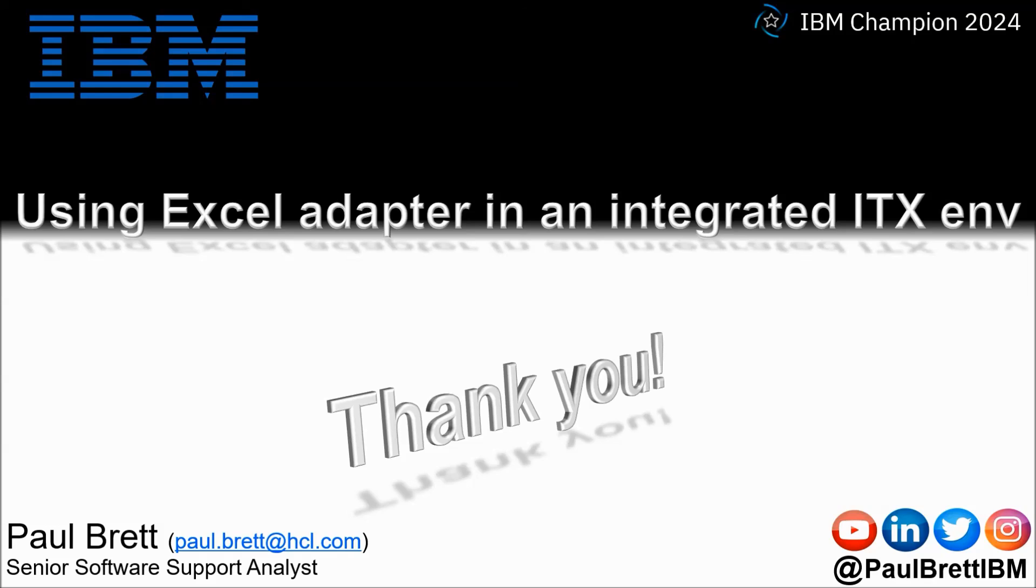Consider subscribing to my YouTube channel as I release content such as this on a regular basis. Feel free to reach out to me on popular social media channels at paul brett ibm. Thank you.